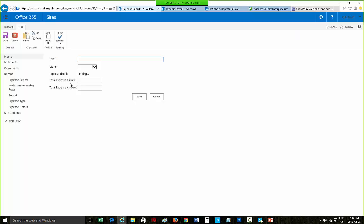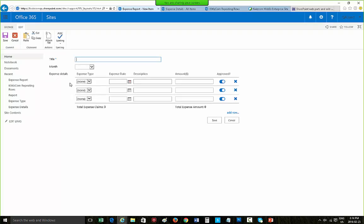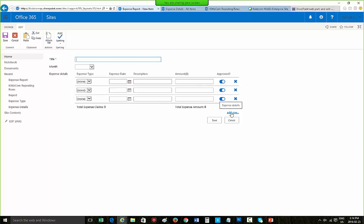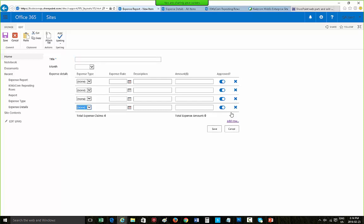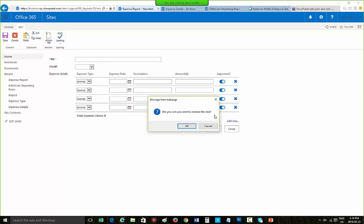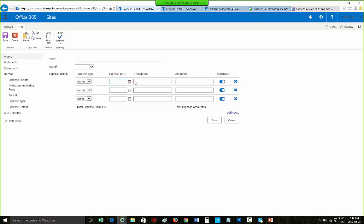Now let's add a new item and create a new expense report. Here is my expense report form with the Repeating Rows field. I can easily input my data using common fields such as lookup, choice, date, and more. If I need to add more expenses than the default three rows, I can add more by clicking the Add Row link, or remove rows by clicking the X. Any empty rows will not be saved. Let's enter some expense details.